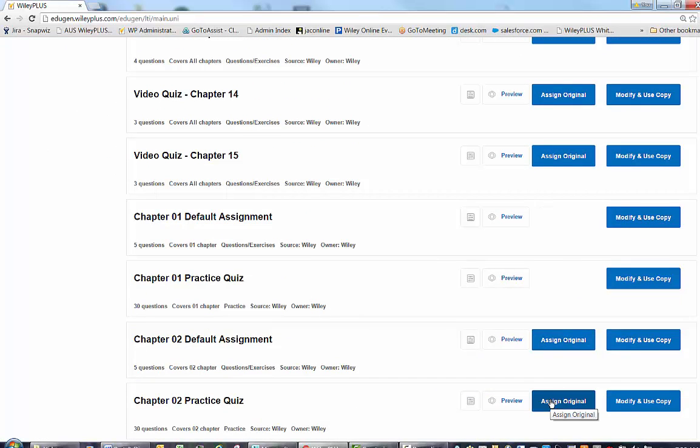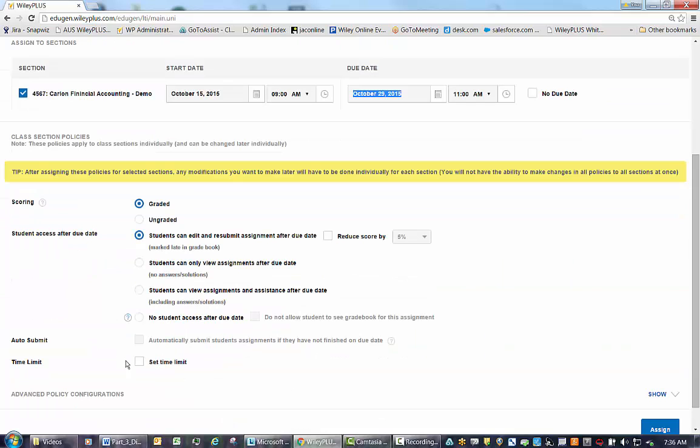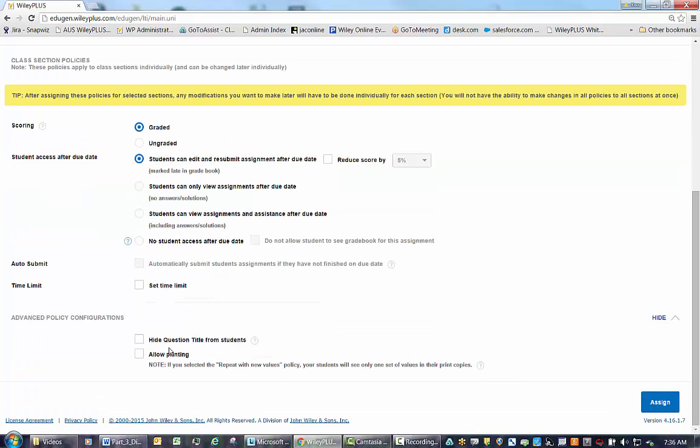I am going to select Assign Original and determine some of the availability policies for the class section. Then select Assign.